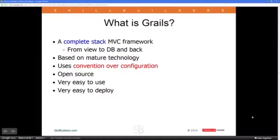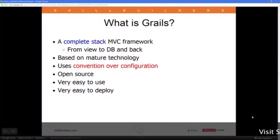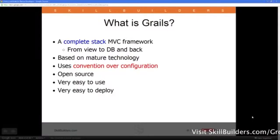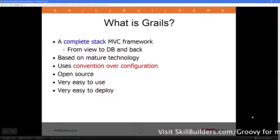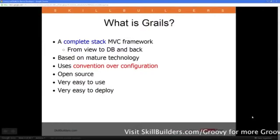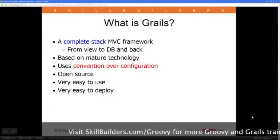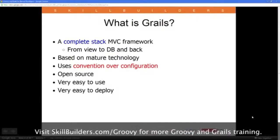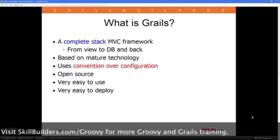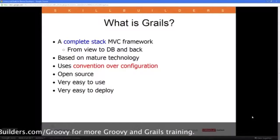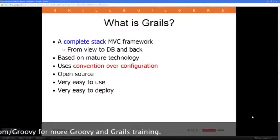Before we dig into the meat of it, let's figure out what some of these terms mean. Grails is a framework — basically a partially constructed web application. It's an app that already exists with the plumbing and the routing and everything already ready to go. You just plug in your controllers and your domain model and customize your view the way you want, and Grails will take care of the rest. It has a lot of convenience features that make it easy to build a web application very quickly.